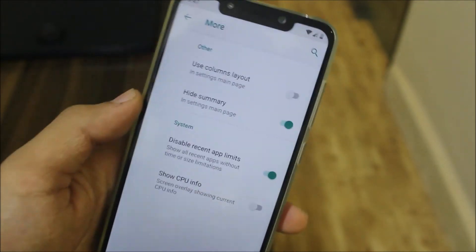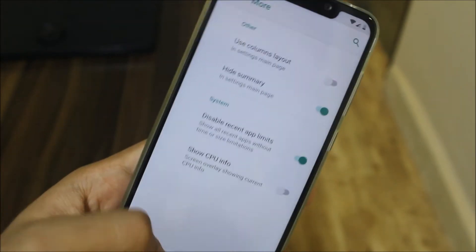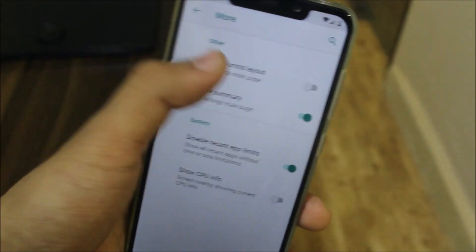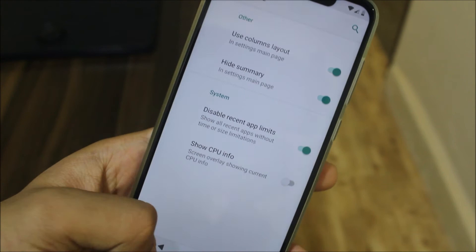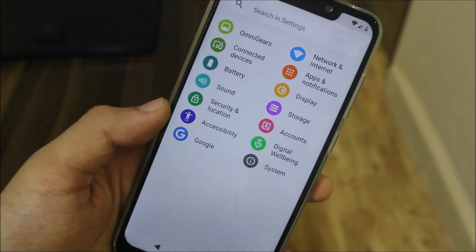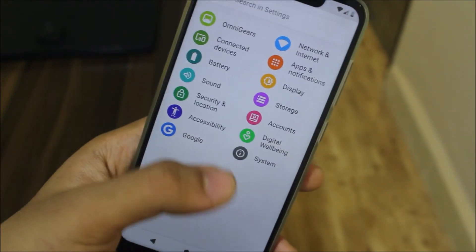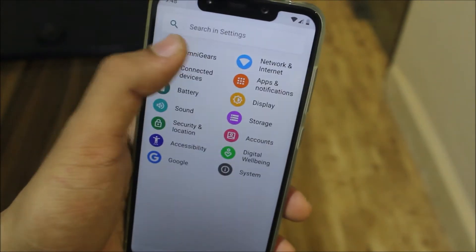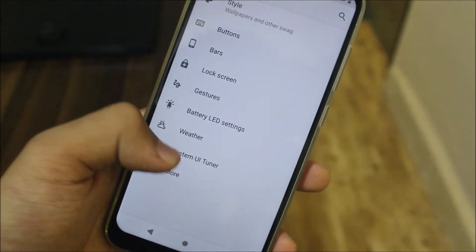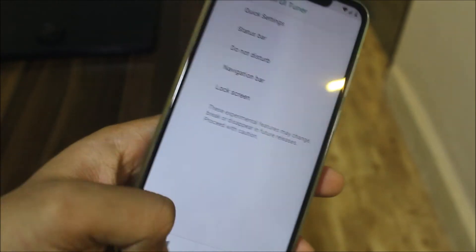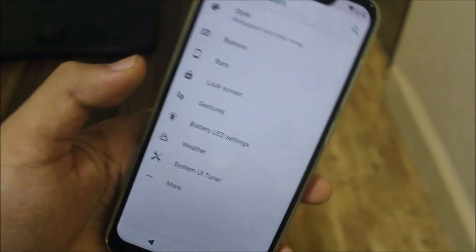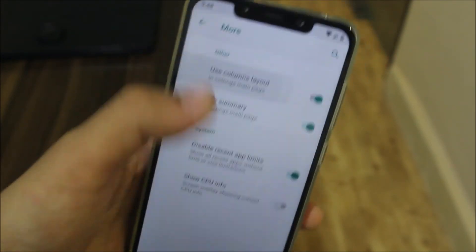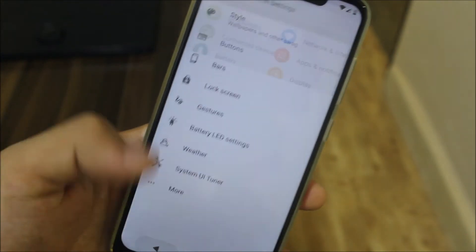You can also switch to column layouts in the info section. When you switch to column layout you get this column view, but it looks a bit ugly, so let's switch back to normal.